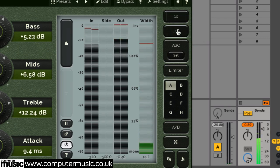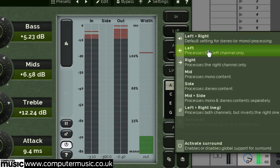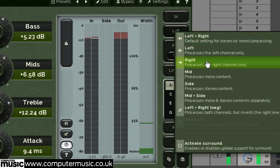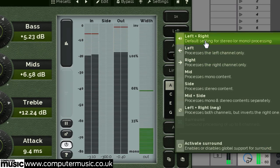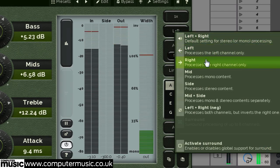The channel mode button allows you to switch between the plugin's various stereo processing modes. The left and right channels can be processed either together in regular left and right mode or separately.